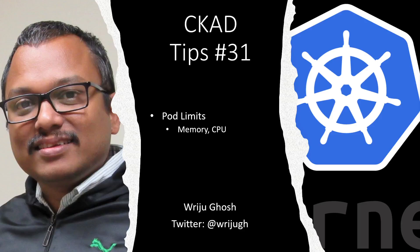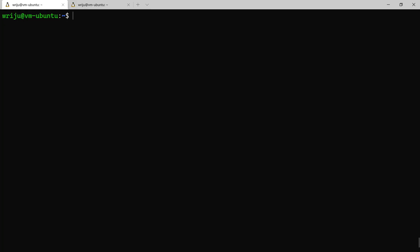Kubernetes and CKAD tips number 31. In this we will see when we create a pod, can we define the limits up to which they will use the memory and CPU. Let's see that in the command prompt through kubectl. Let me share my desktop and show you the options available.